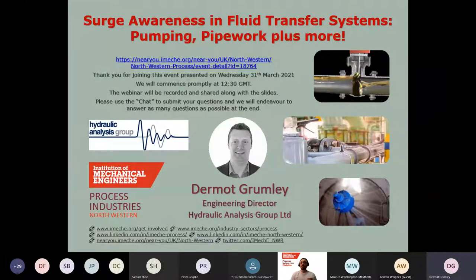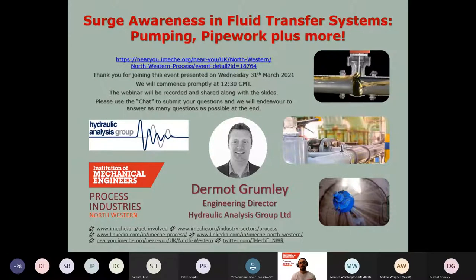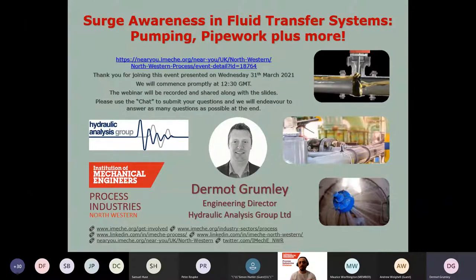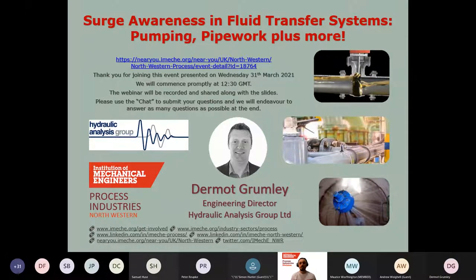Hello and welcome to this talk about surge awareness in fluid transfer systems. Here we will explore pumping pipework and more. The webinar is being recorded and will be made available later along with the presentation slides. I am Murat Islam, a member of the Process Industries Division Northwestern Center, and I will be managing this event and the Q&A session at the end.